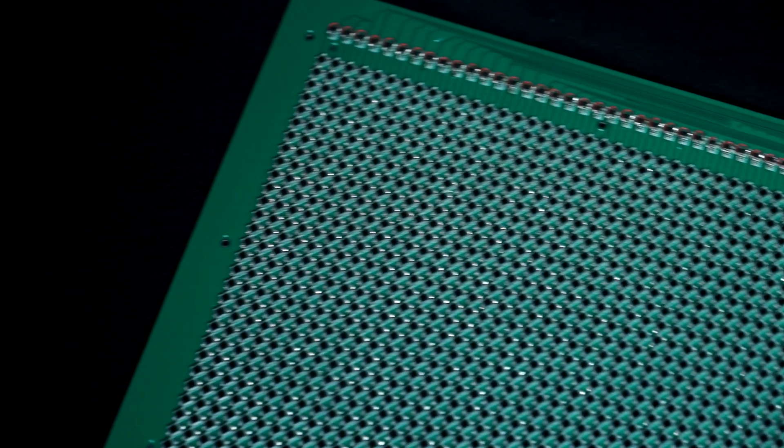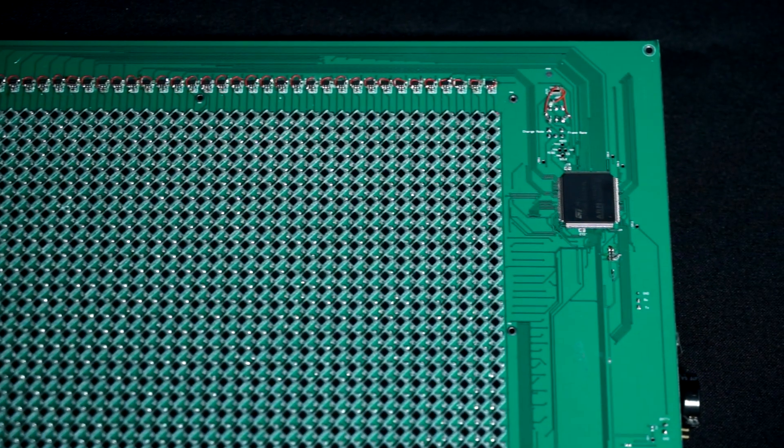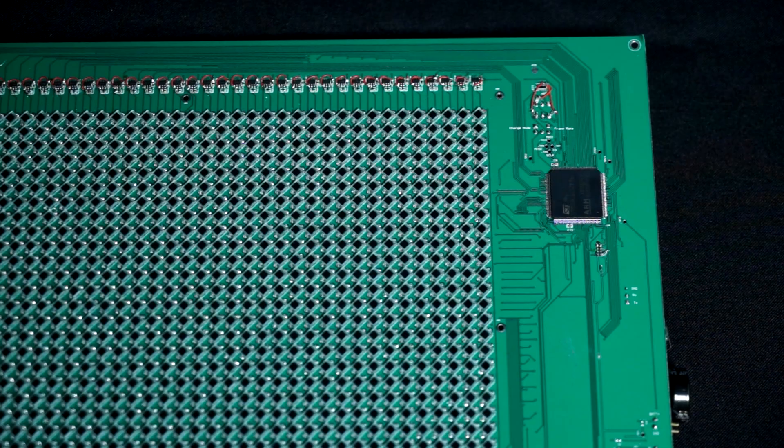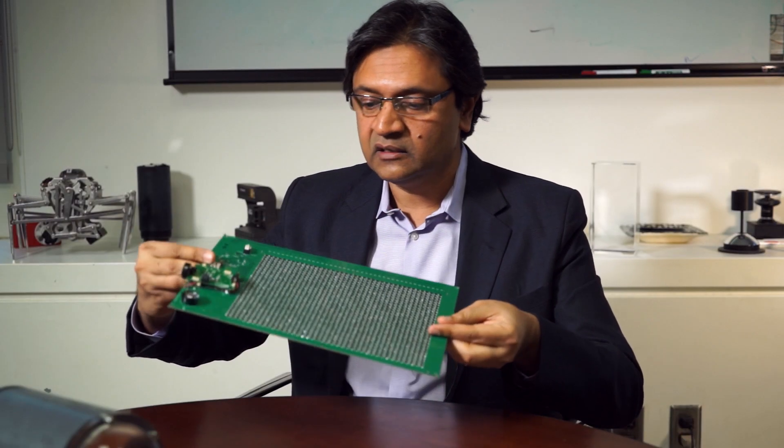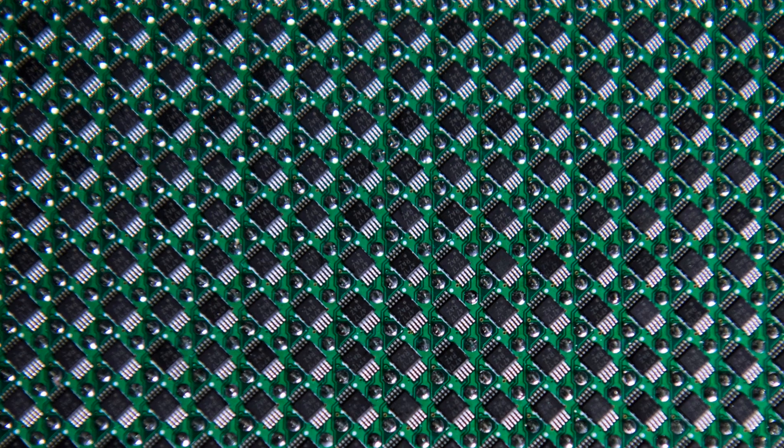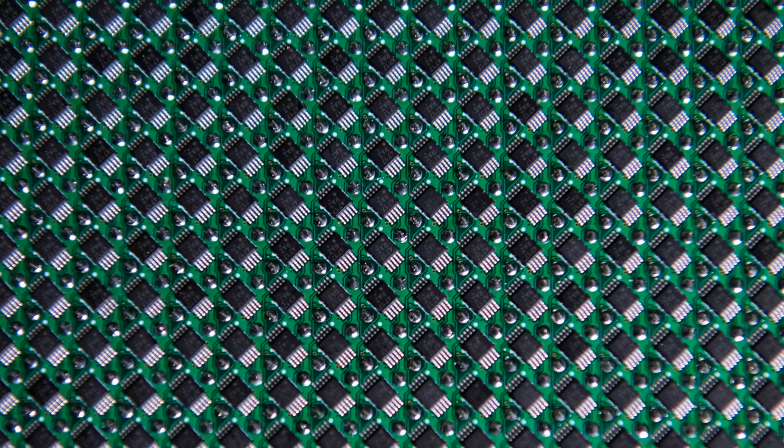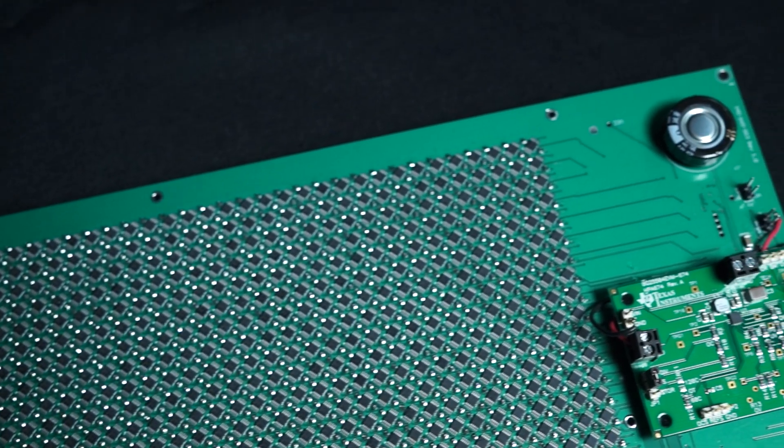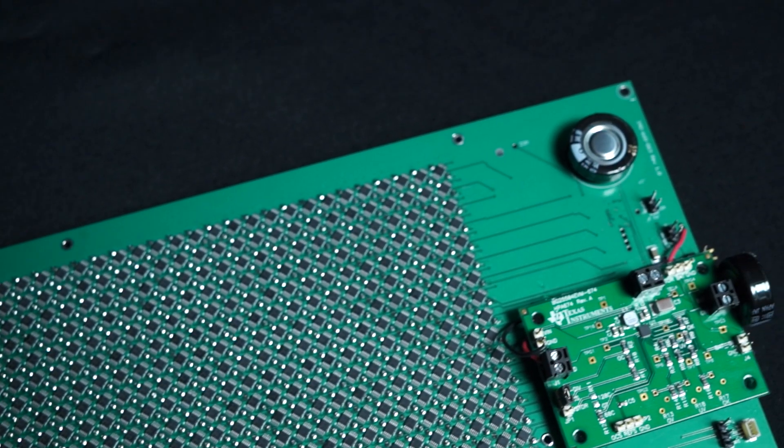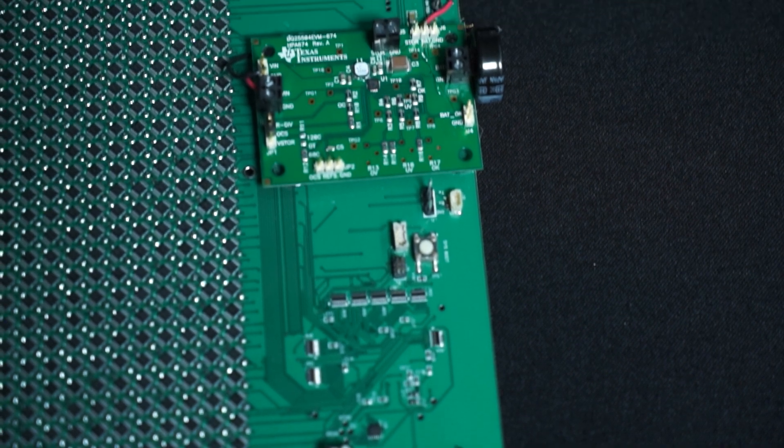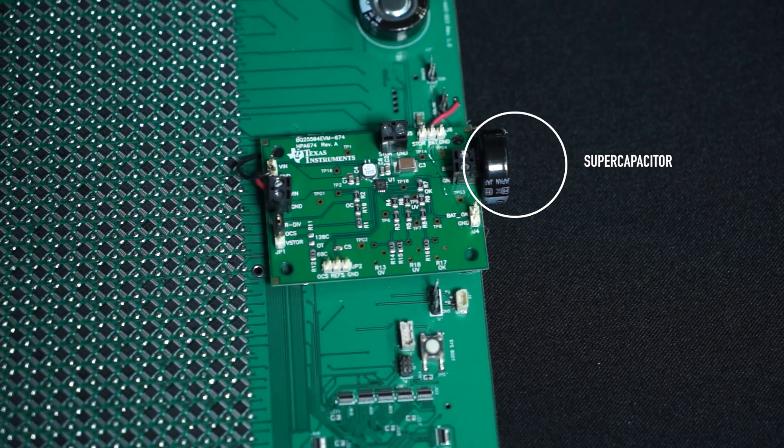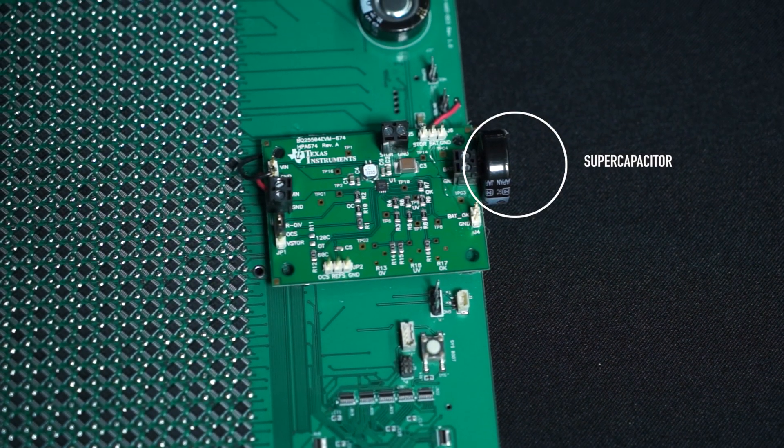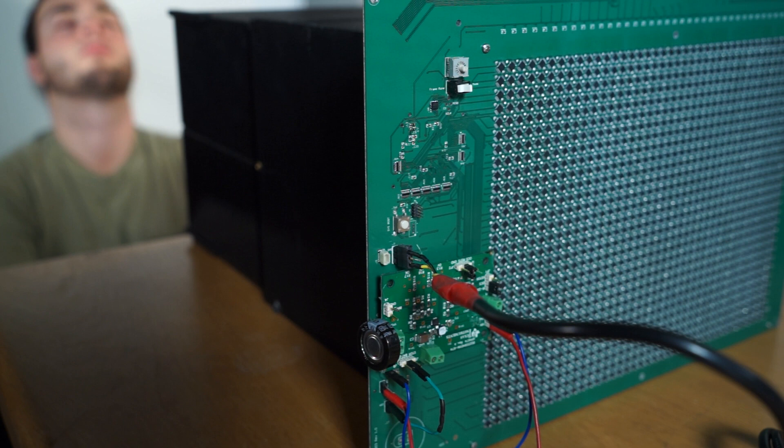What you're seeing here is an array of photodiodes. At the back, corresponding to each one of the photodiodes, is the circuit that we designed. All the energy that it needs resides on this device in the side here, which is called a capacitor.